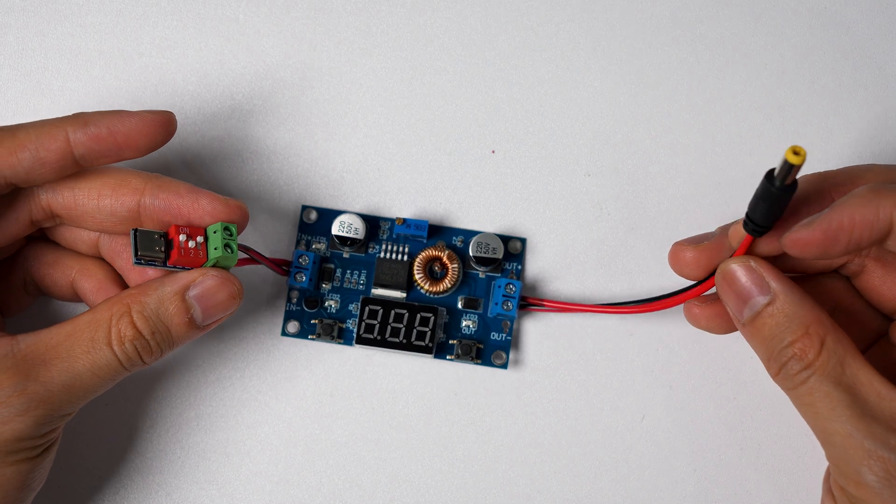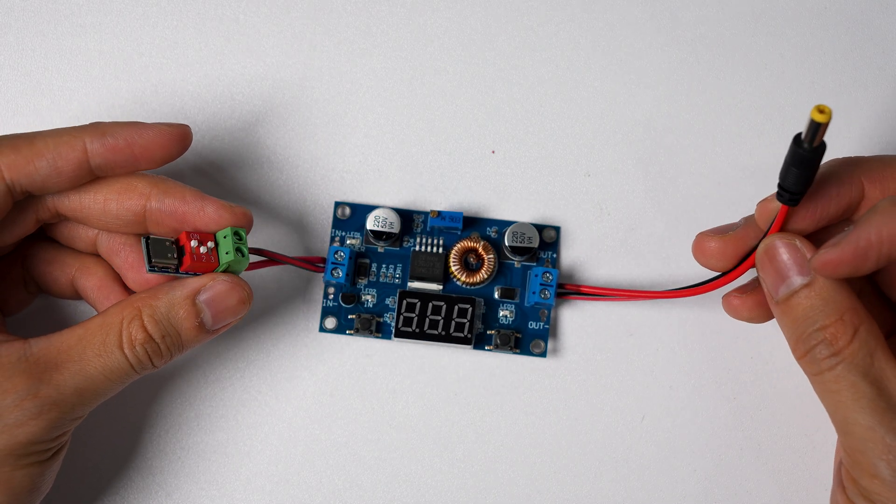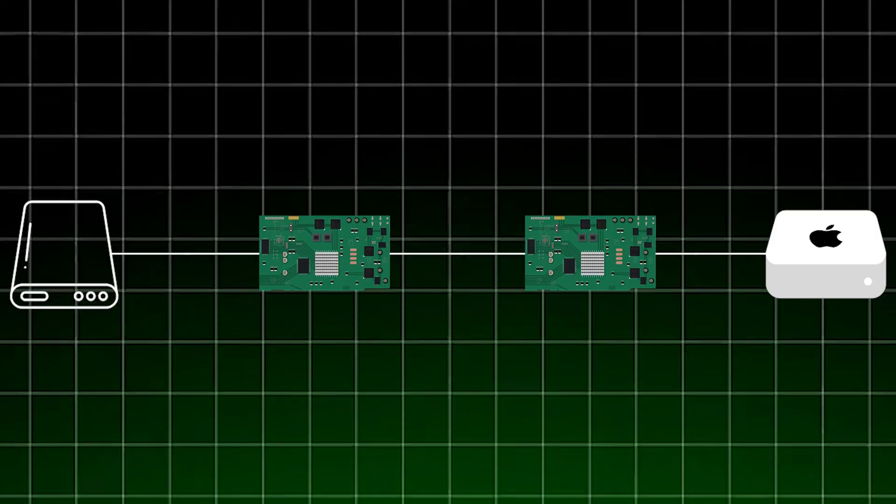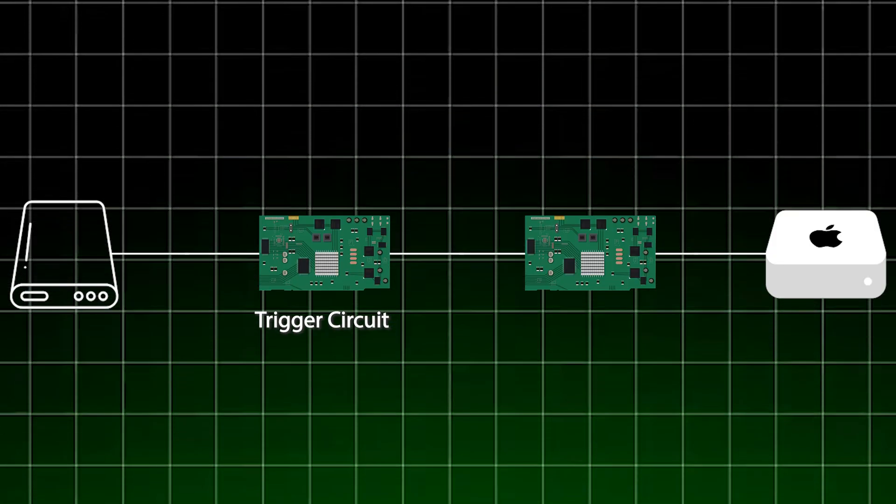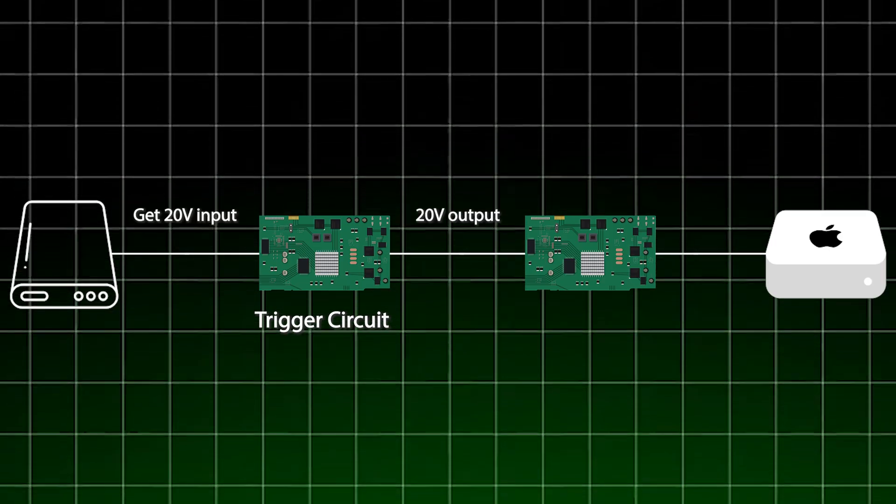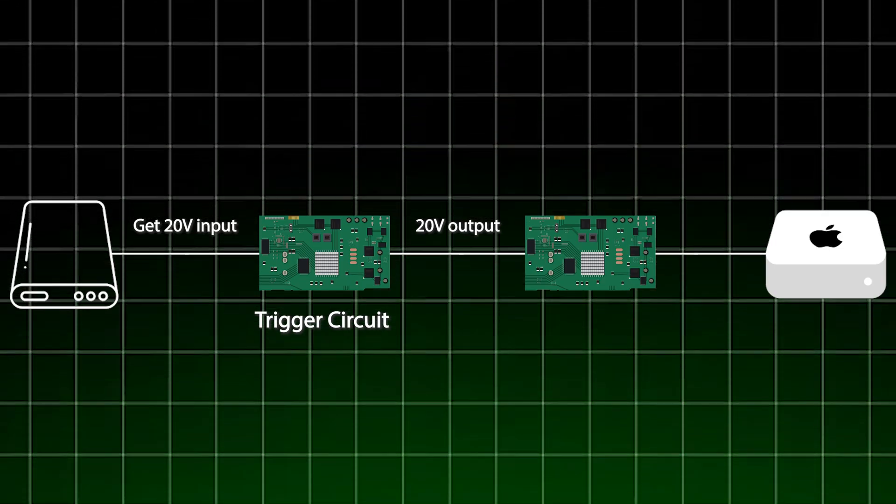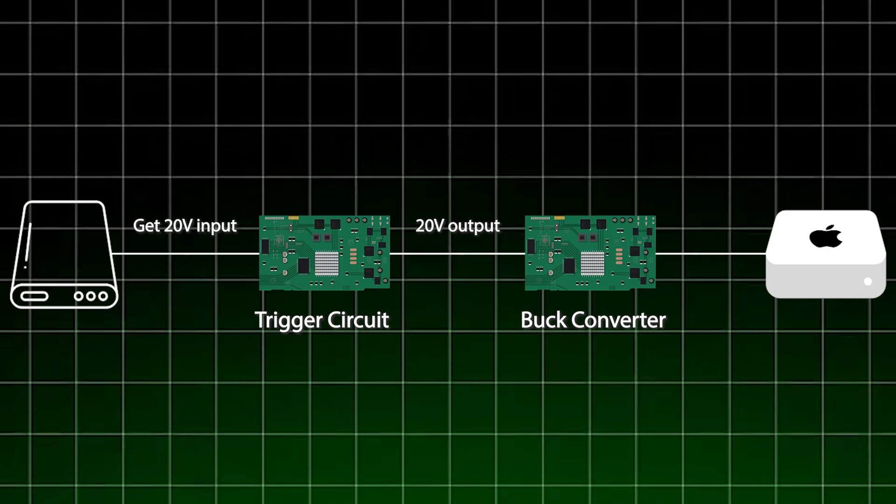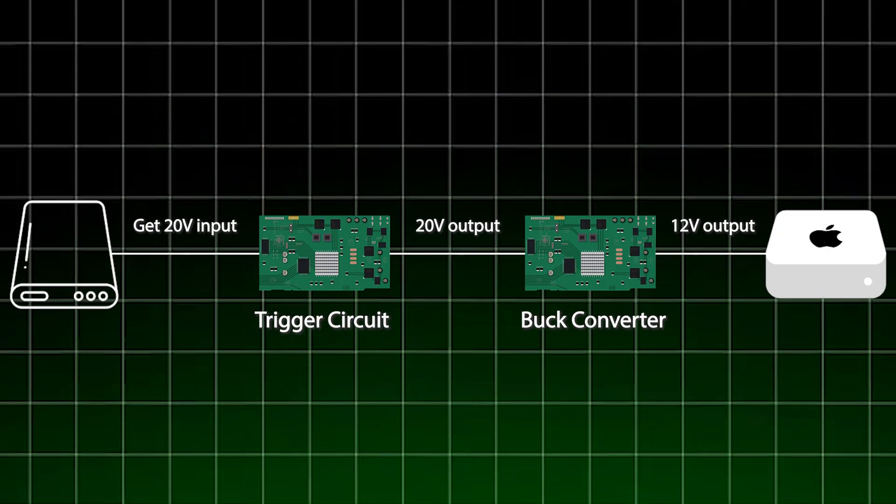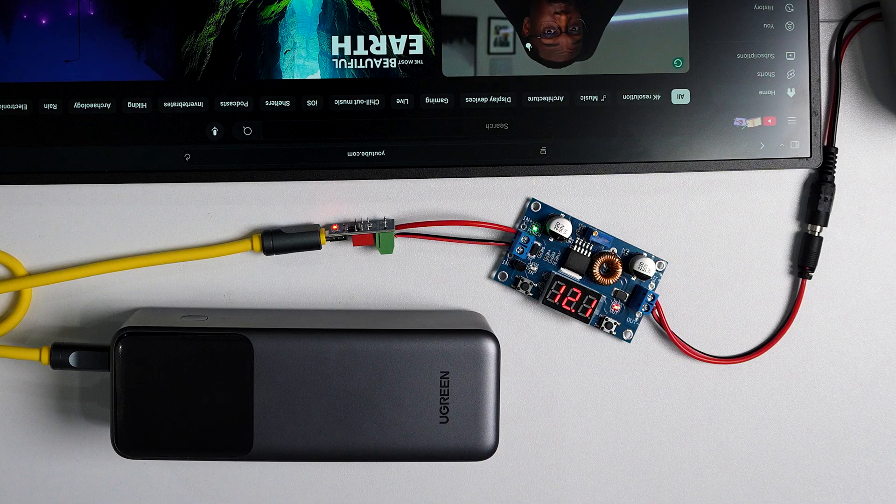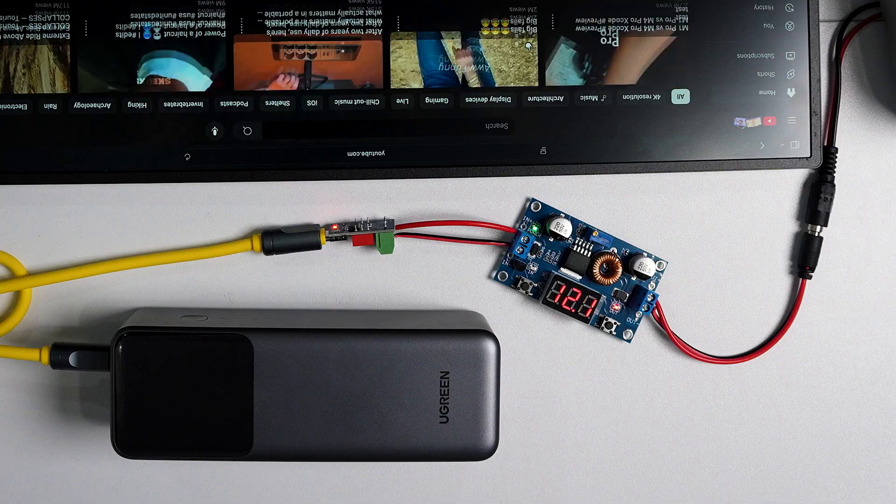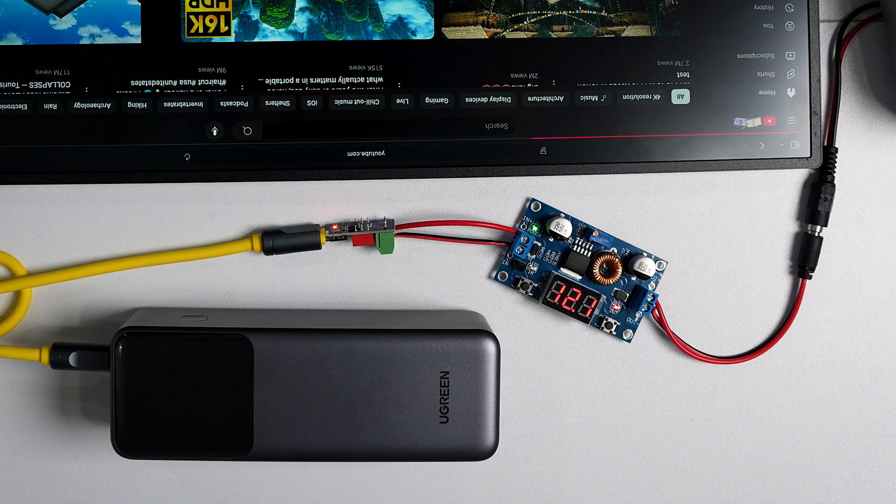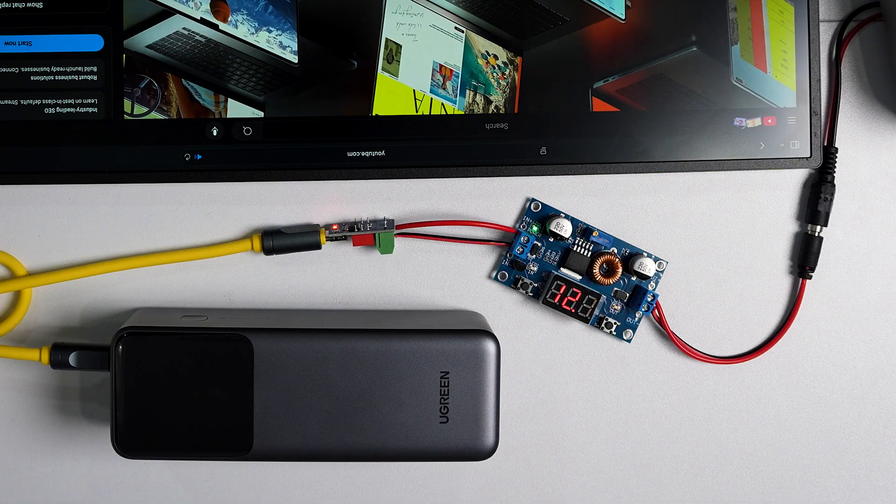So here's what he did. He used two small modules that connect between these two devices. The first is a trigger circuit that asks the power bank for 20 volts at 5 amps. Then that goes into a buck converter which steps it down to a consistent 12 volt output for the Mac mini. With this setup even though the power bank itself fluctuates, the Mac mini still gets a stable power supply to run normally. And that's basically how it works.